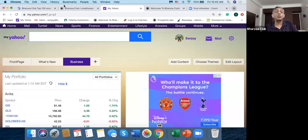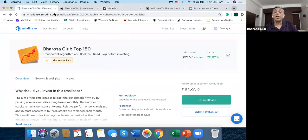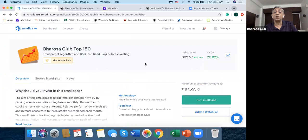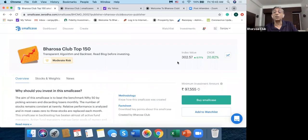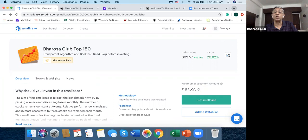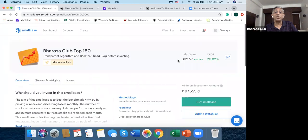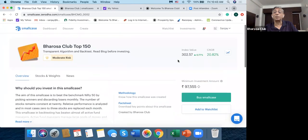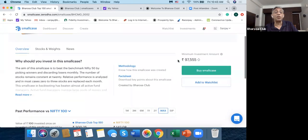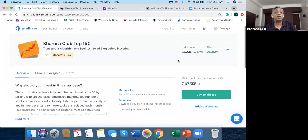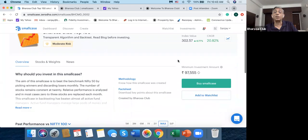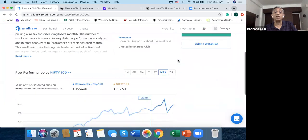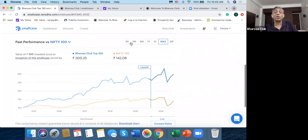Right now here also I have the components of the Bharosa Club Top 150 smallcase. And you can see some of the components: Muthoot Finance is up 2.65%, UBL United Breweries is down 0.92. The NASDAQ 100, which is an ETF that the Bharosa Club invests in, is down 0.12 and so on and so forth. Goldies is down 0.02 while the other components seem to be up.